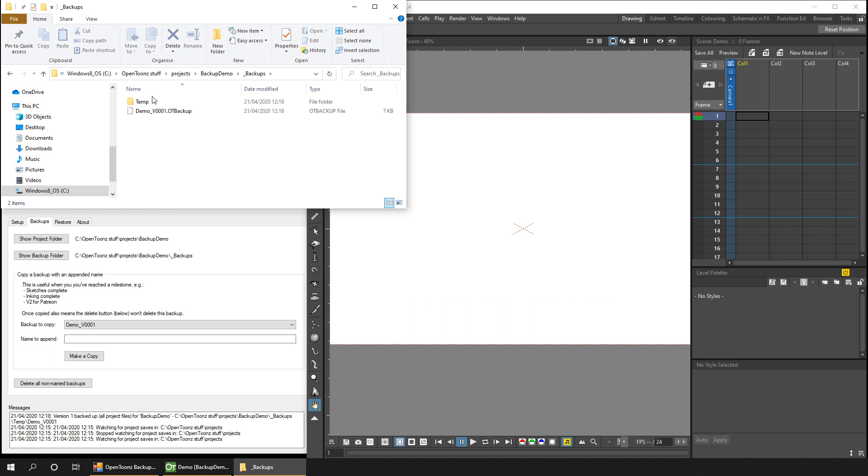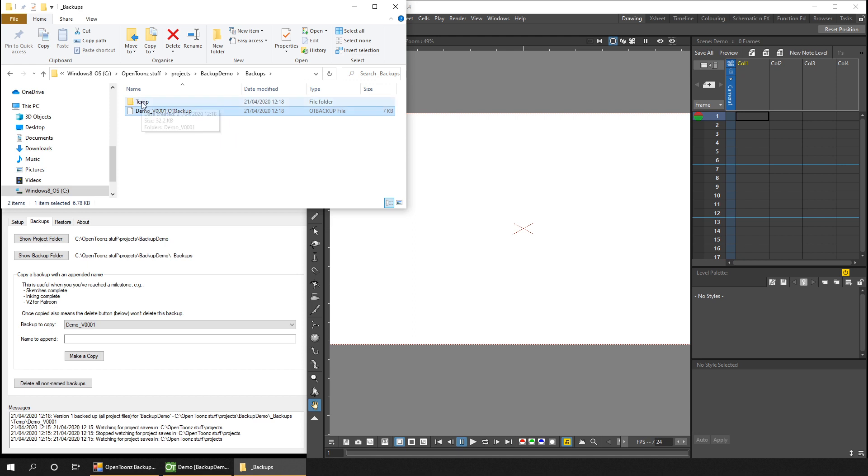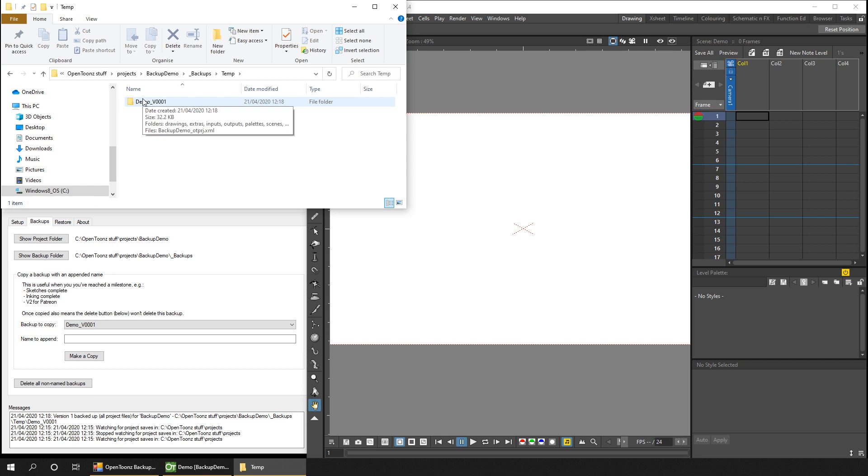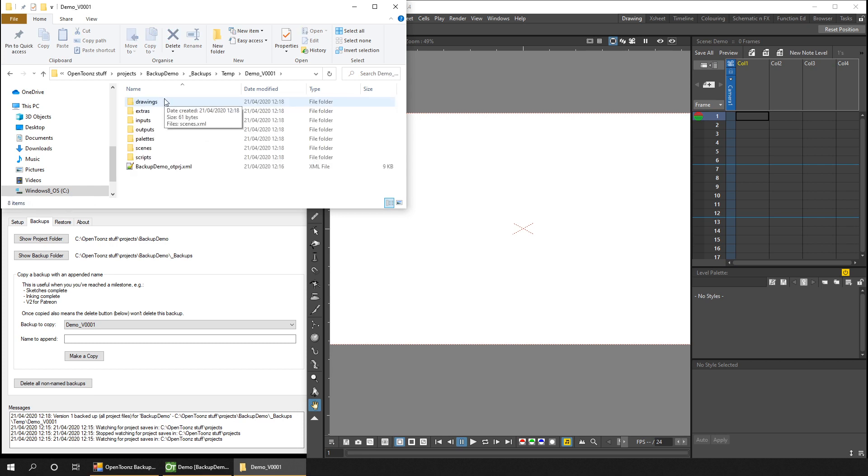Now there's a new backup folder in the Explorer view. If we take a look in there, you'll see we've got a backup of the project in a single OT backup file, and there's a temp folder. The temp folder contains a folder of that project, and that contains everything that's in that single backup file, which is basically a copy of your project.